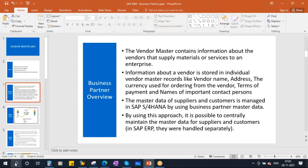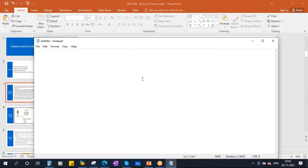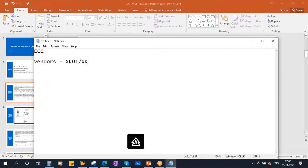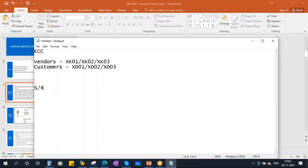In the old ECC version, to create vendors we used transactions XK01, to change XK02, and to display XK03. For customers in the SD module, they used XD01, XD02, and XD03. In S/4 HANA, SAP simplified this and gave a common approach called Business Partner.